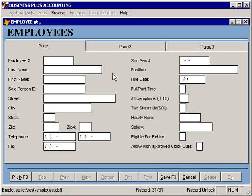If we wanted to add a new entry, we would simply select add, put in an employee number, and then specify the information for that employee.